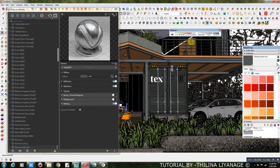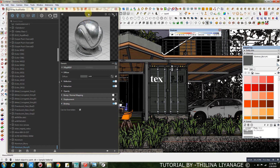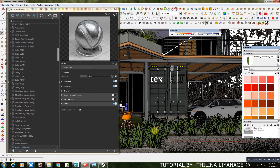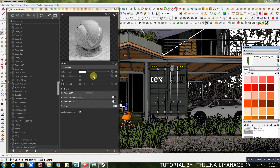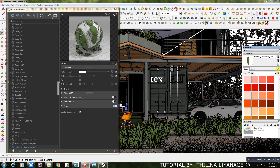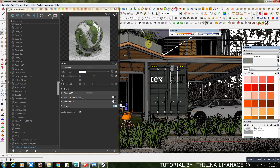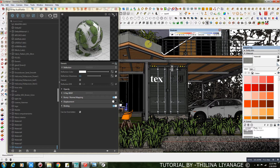Balcony Railing Material Settings — for that I used the Default V-Ray Metal Material from the V-Ray Material Library. For this plant, I added a small reflection.